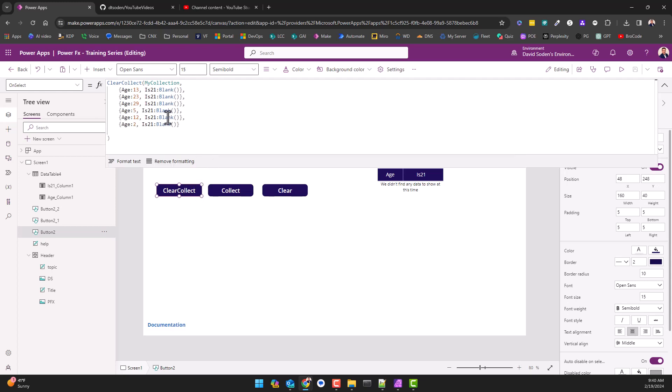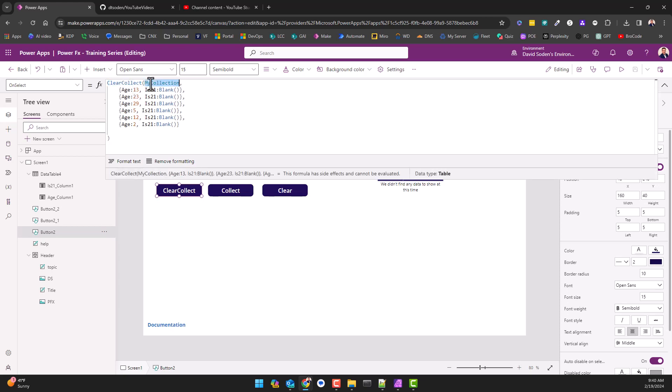Okay so clear collect, I'm clearing and collecting and first we do clear collect and then you always have to give it a name and this is the name of your table. Now this to me, in my opinion, how I just named this in this example is bad naming conventions. I typically have the people that I work with use collections like a prefix, so 'col' so that we know it's a collection.